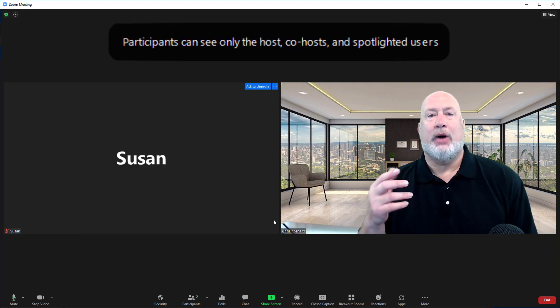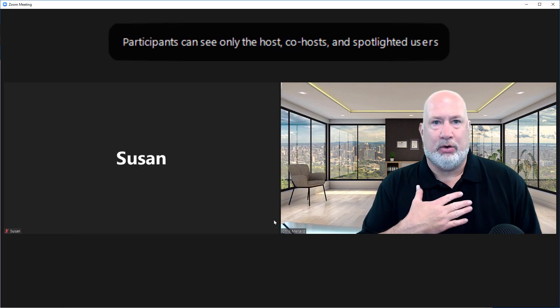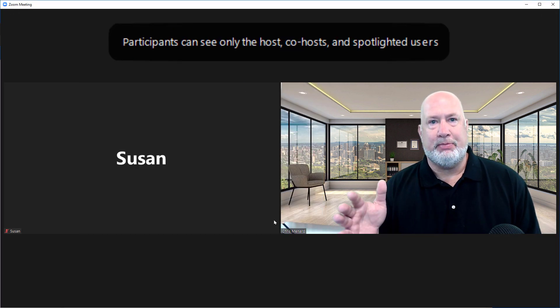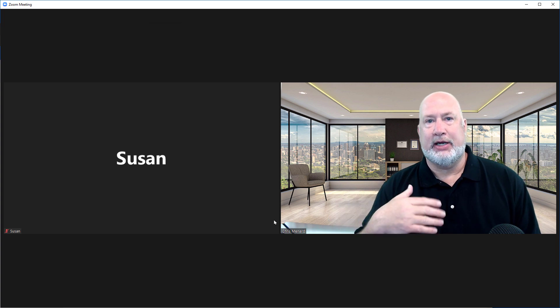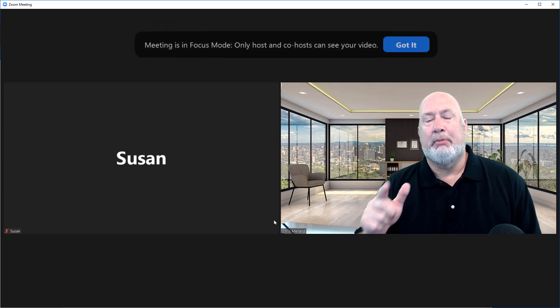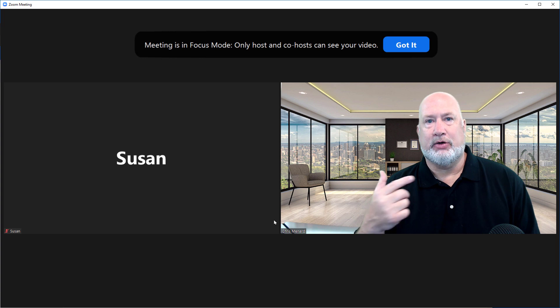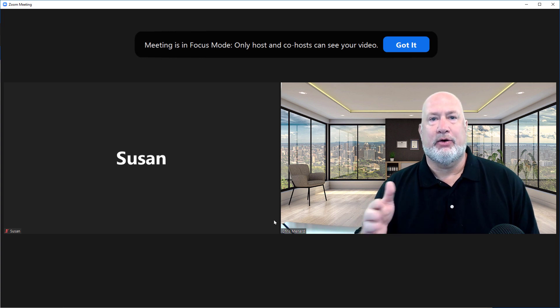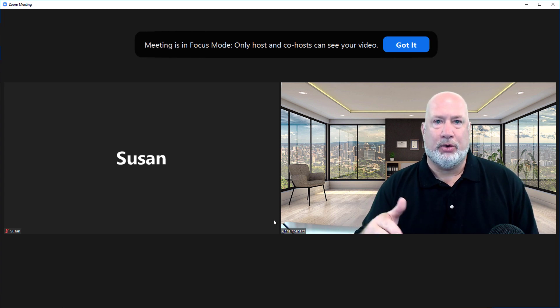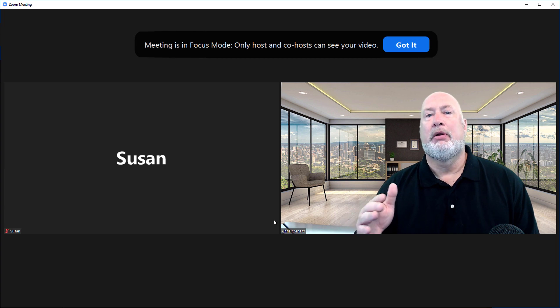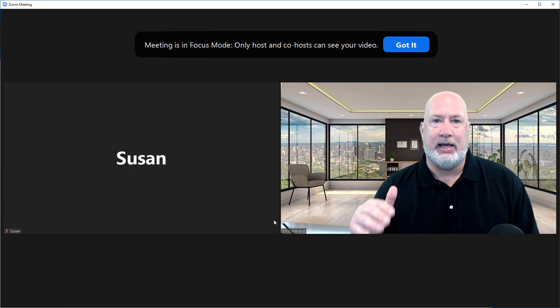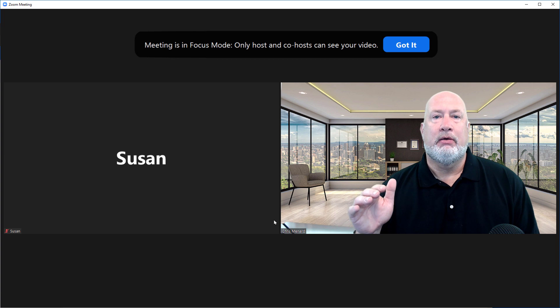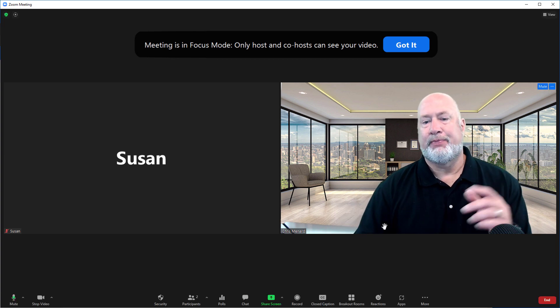So I still see everyone's video. All 15 people, if they had their video on, I still see them because I'm hosting. My participants in the meeting only see me and their own video. They can turn their video on and off, but they can't disable my video and they're not getting any video distractions from anyone else.